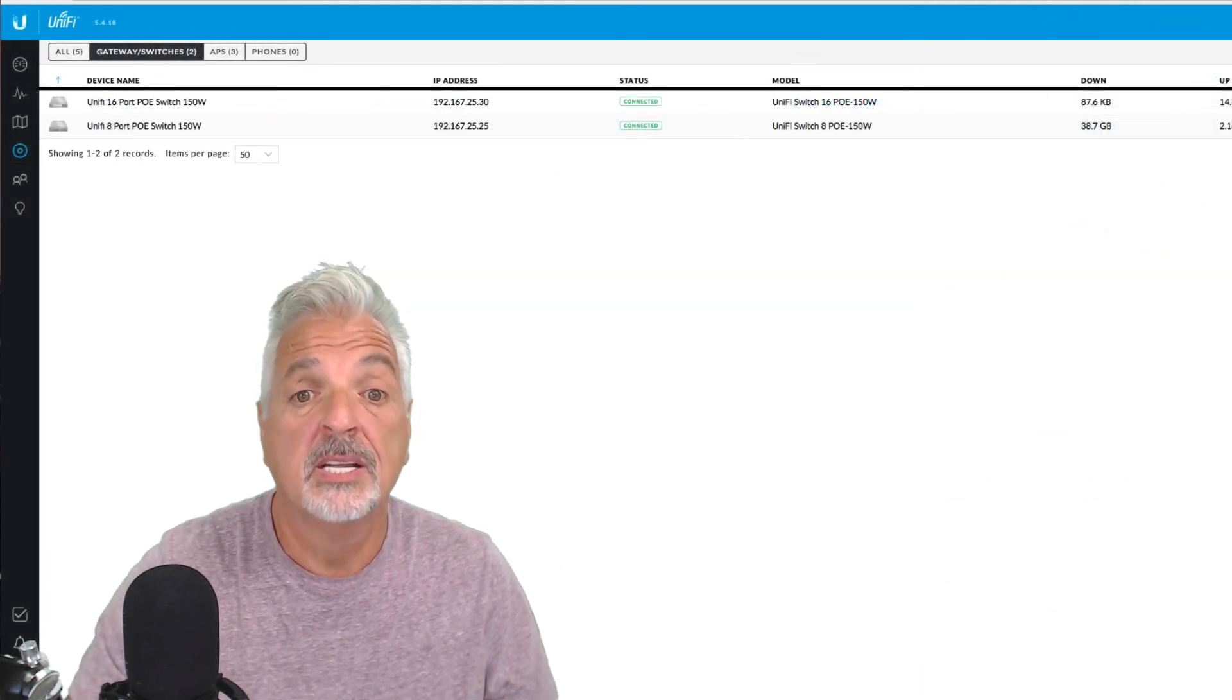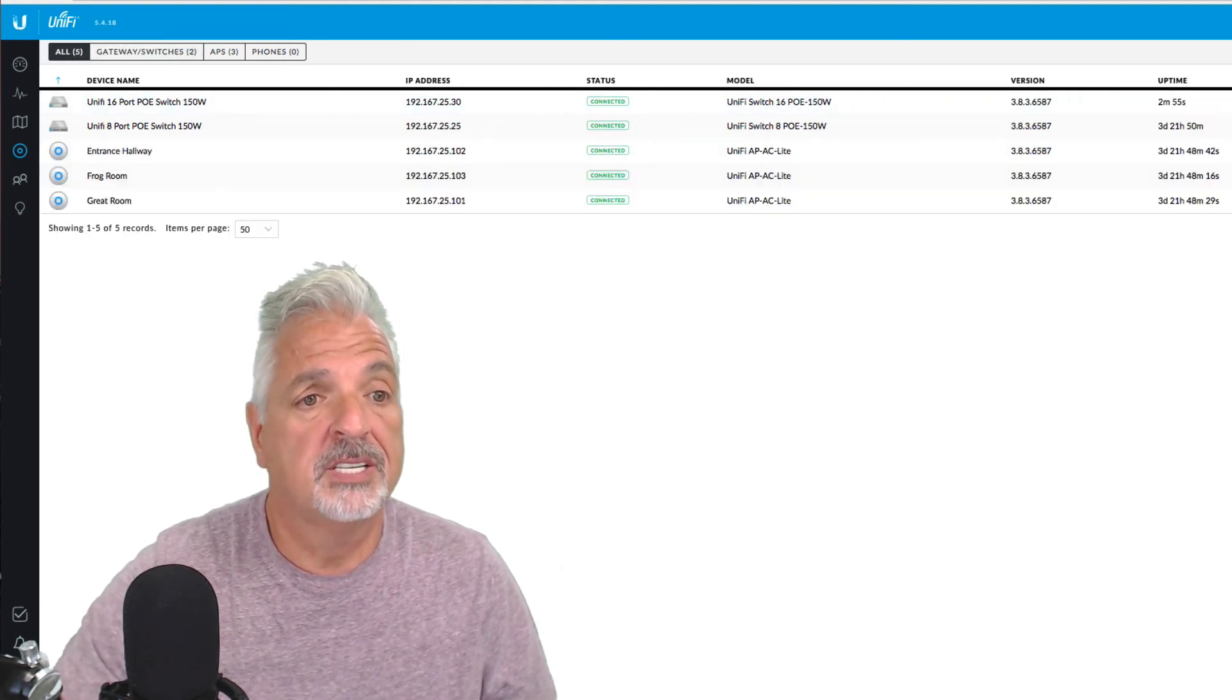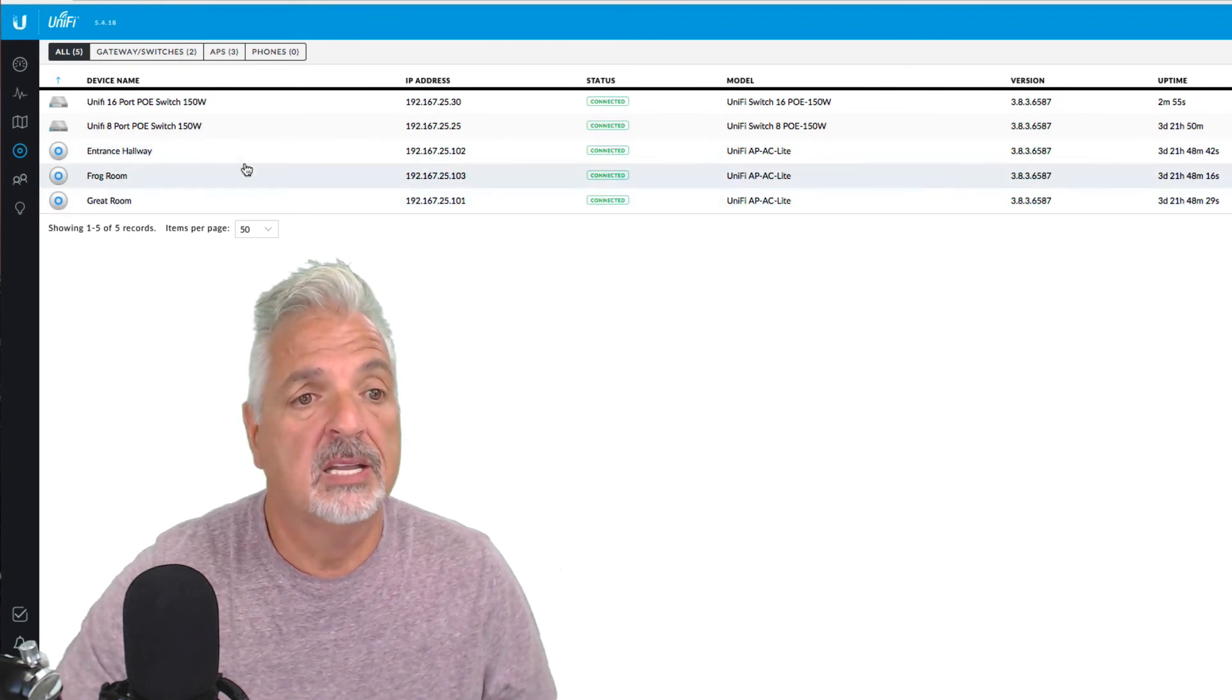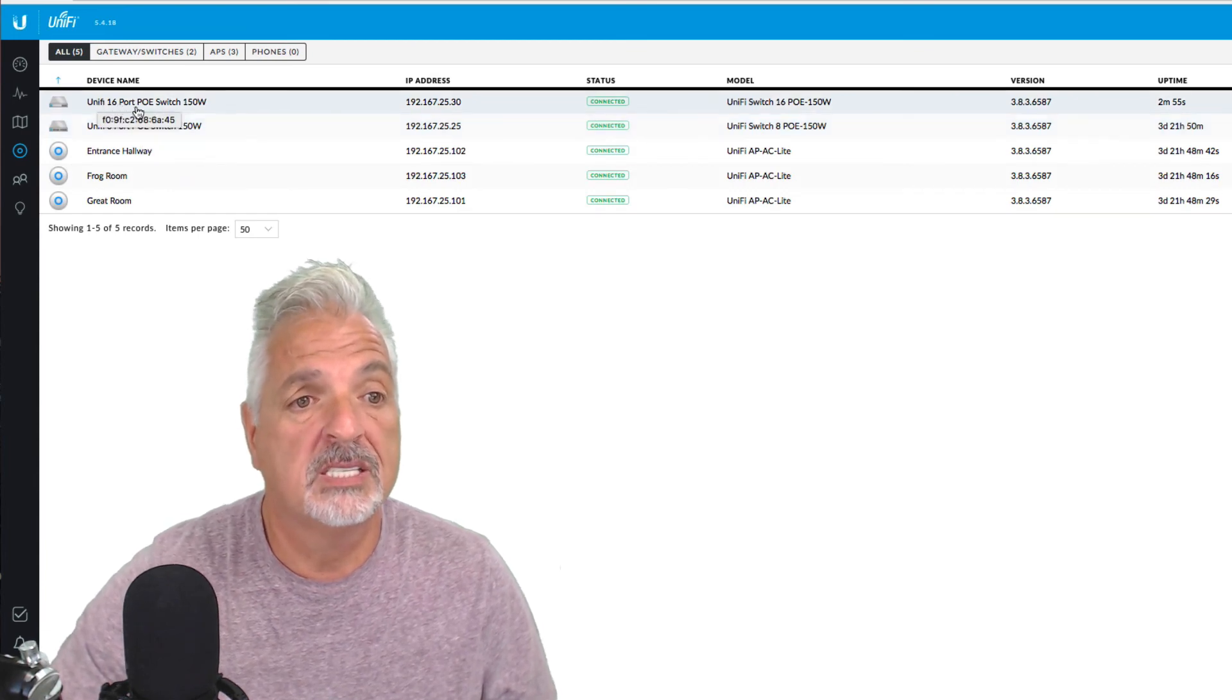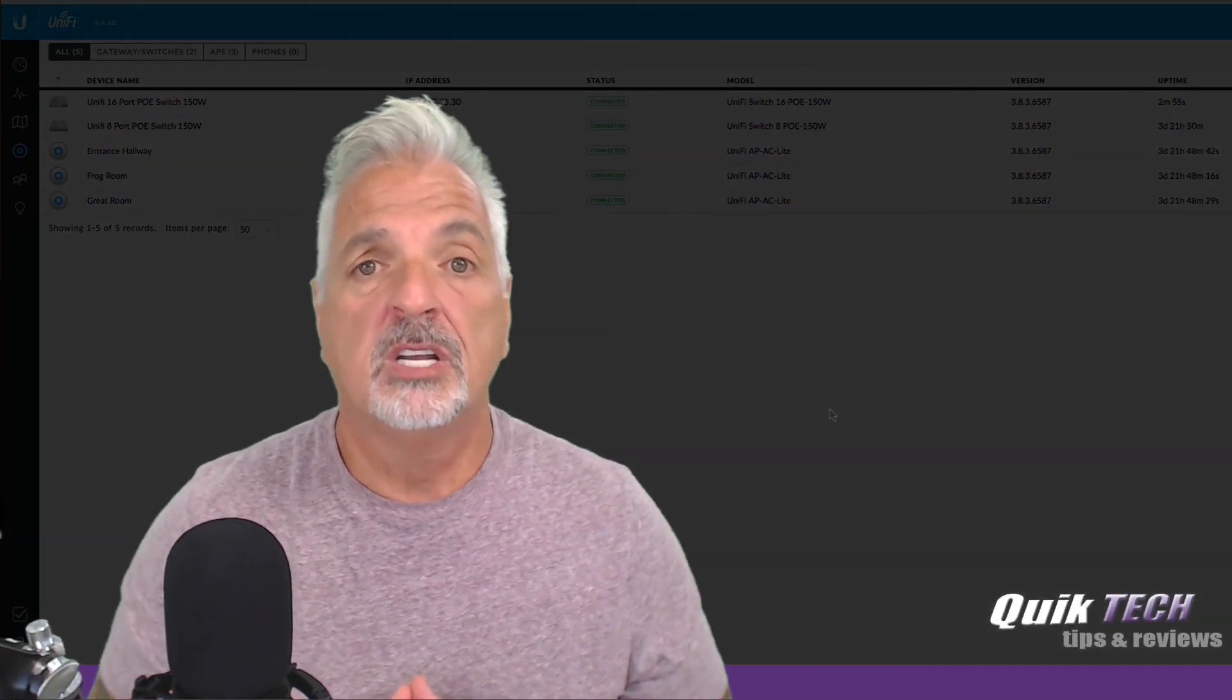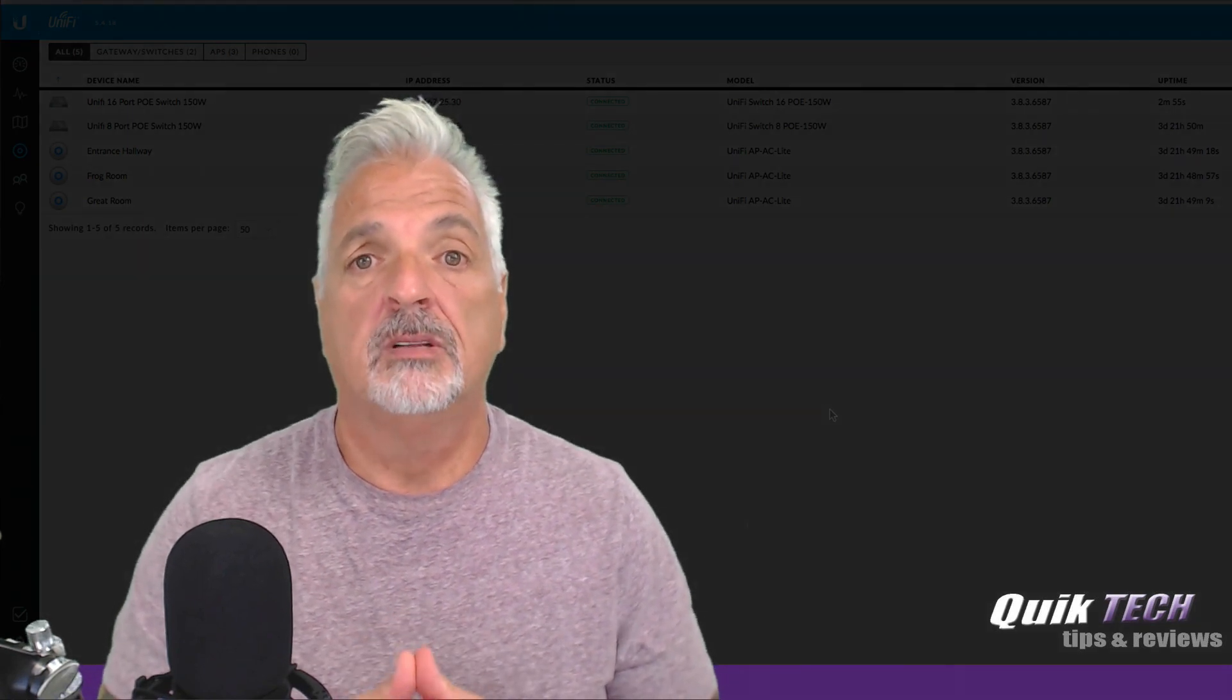And there you go, guys. Now we're connected and you can see the IP address change to .30. So let's take a look at all the devices in the unified controller. And we have the three UAP AC lights as well as the UniFi 8. And now the new UniFi 16 port PoE switch 150. So there you go, guys. I know this video was a little longer. It was an unboxing and a setup. And I hope you found it helpful and useful.